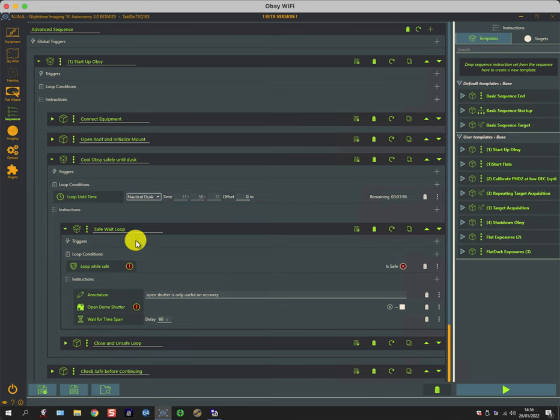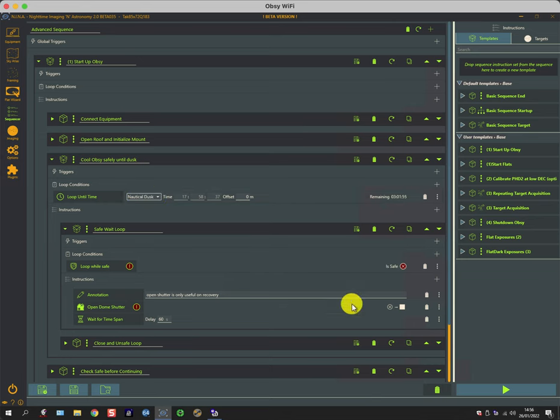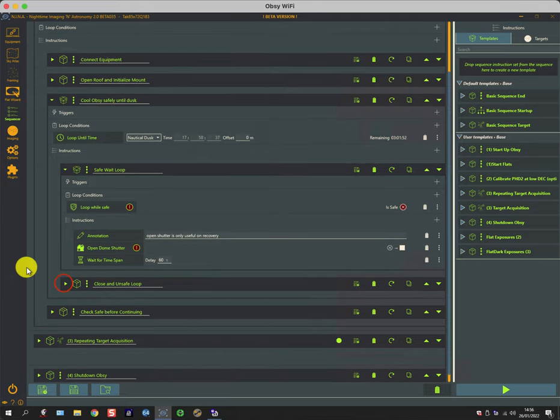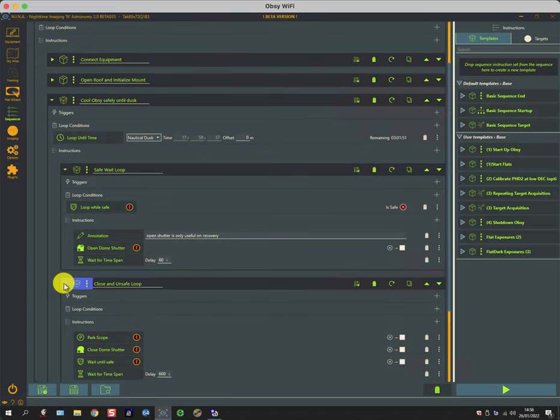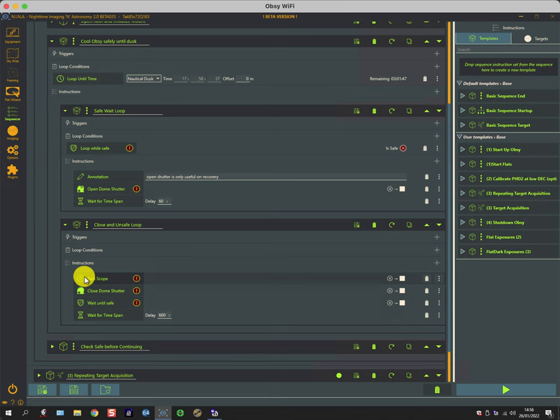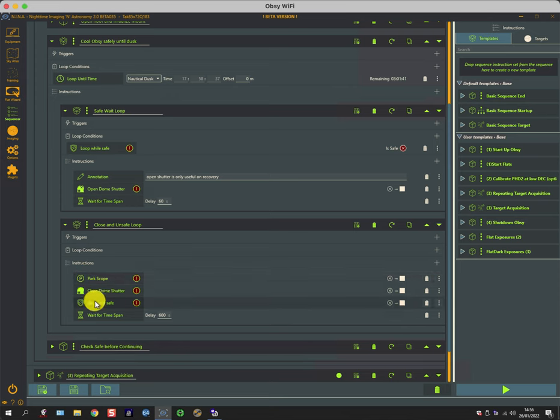If however conditions become unsafe, then if I just scroll down a little bit, it jumps into this set of sequences. So it parks the scope—it's already parked or it should be—it closes the observatory.